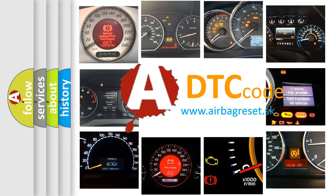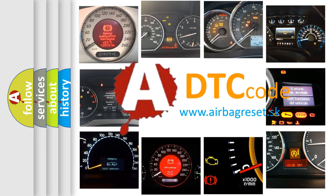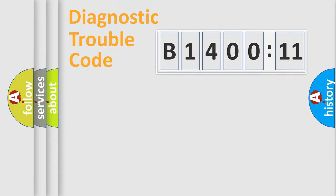What does B1400-11 mean, or how to correct this fault? Today we will find answers to these questions together. Let's do this.